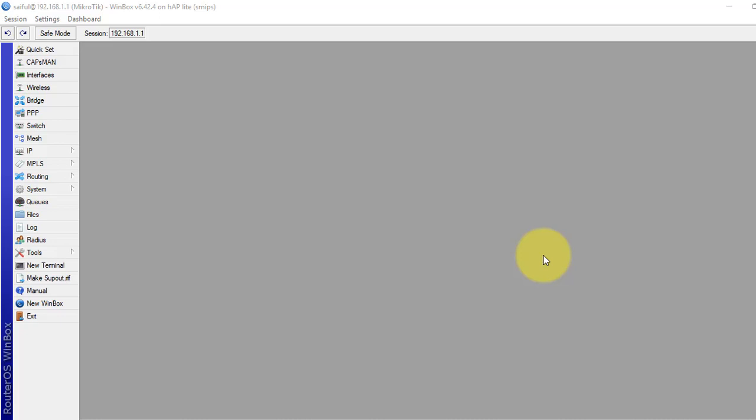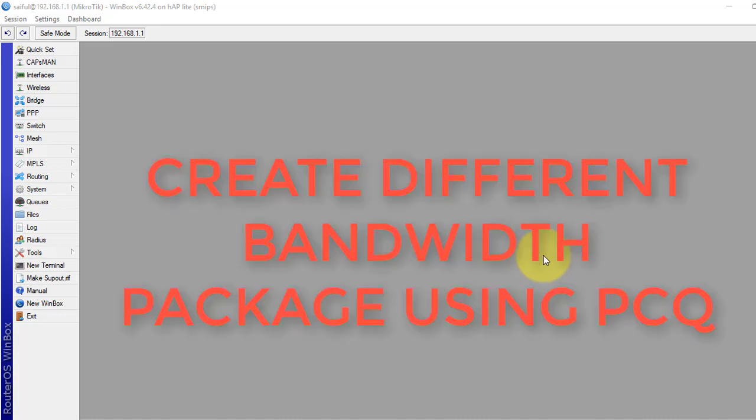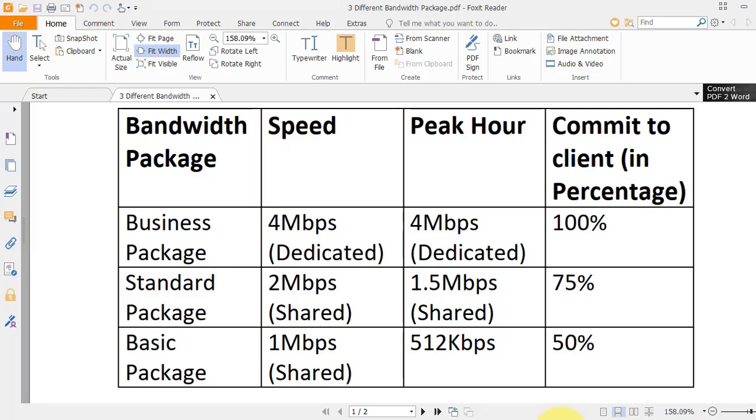Hello Techies, welcome back to another tutorial from the Learned MikroTik Configuration Series. Today's tutorial is about creating different bandwidth packages for users using PCQ. In tutorial 11, I showed how to create different bandwidth packages using simple queues where we distributed IPs statically, but this time I will use the PCQ technique which manages bandwidth more efficiently.